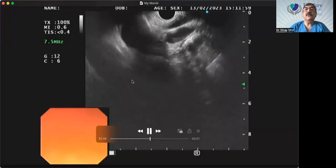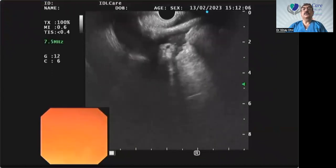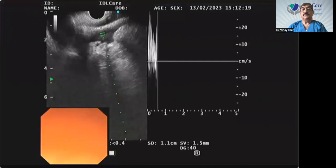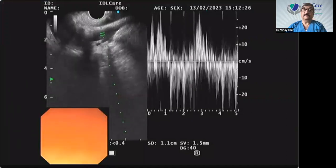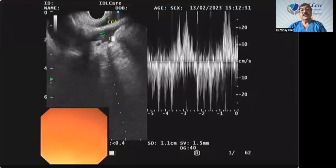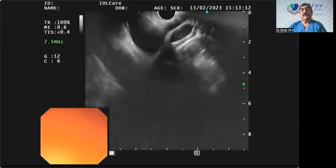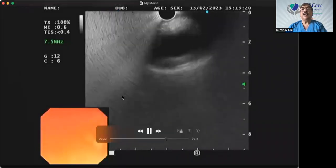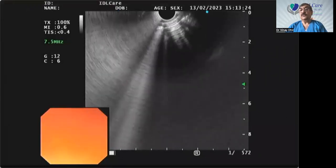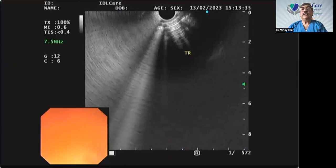Next time I will show you how to look at the lower esophagus and the GE junction. Remember, we are only seeing the left side here — we have not seen the right side, which is a little more difficult because of the patient position. In one of the future videos I will also show you how to see the right side — basically turning a little more clockwise, but it needs a little expertise. Thank you very much for watching this video. Bye-bye.